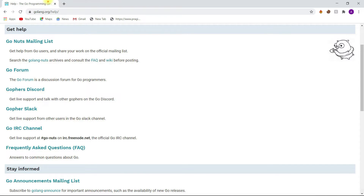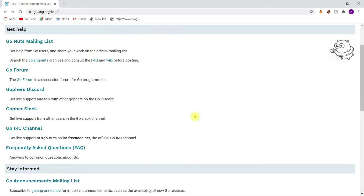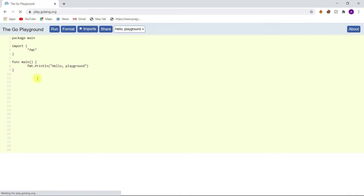That's it about the Help section. And last but not least, we have an option called Play. If you click on this option, a new editor will be opened. We call this editor the Go Playground.